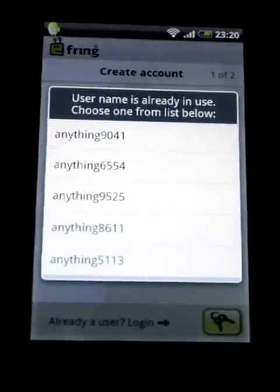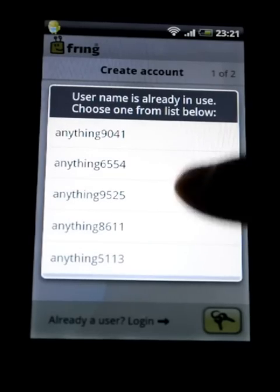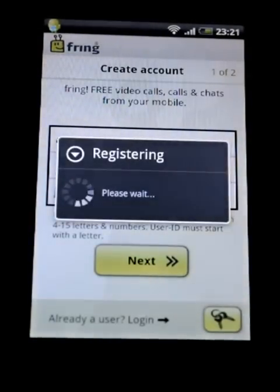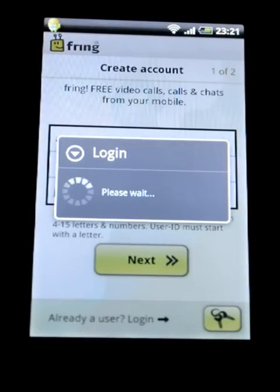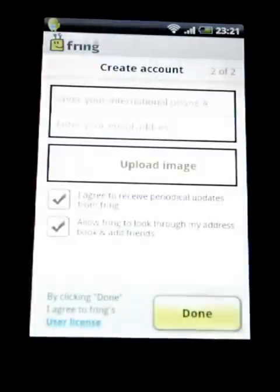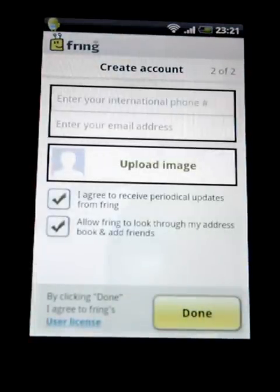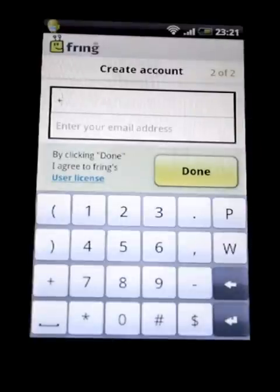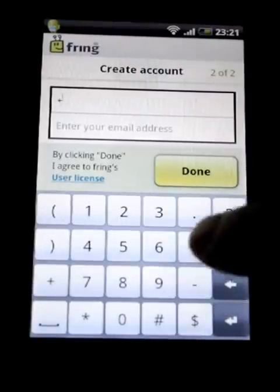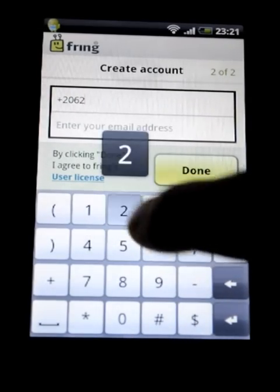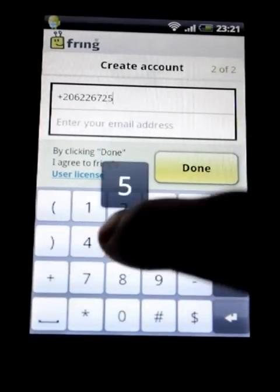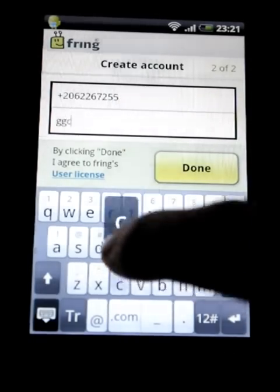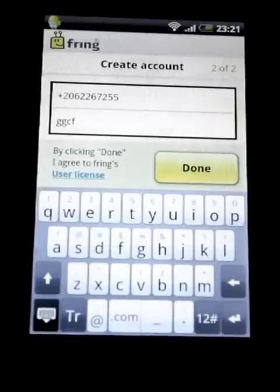It looks like someone already has that user ID, so we select this first alternative and then hit Next. Here you can enter your phone number if you like — I'm just going to enter a fake phone number. Then enter your email, which will be helpful just in case you forget your password.